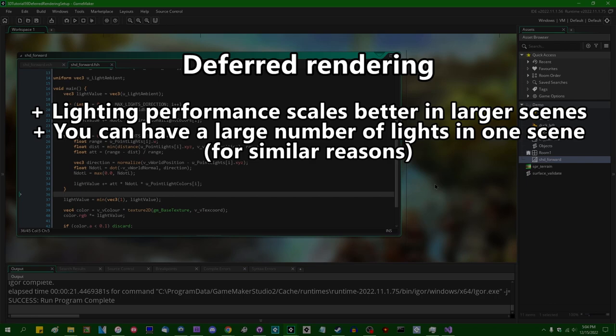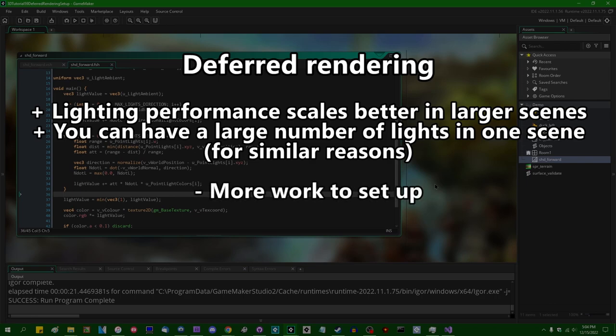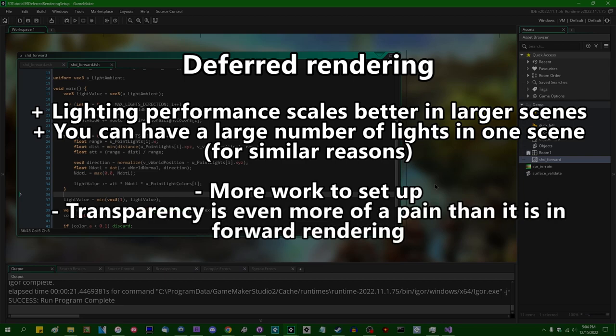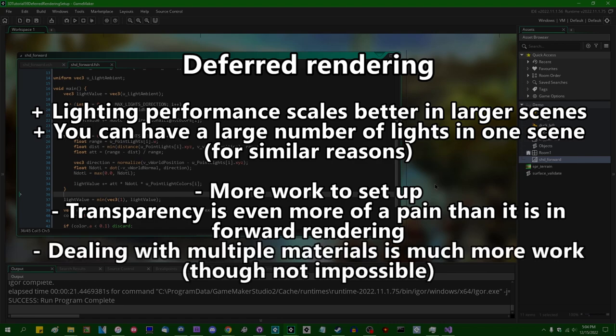There are a few downsides to doing deferred rendering in games. One is that it's a lot more work to set up up front than simple forward rendering, although once you do it, it's done and you shouldn't really have to mess with it afterwards. And probably more relevantly, if you thought alpha in 3D in Game Maker was a pain in the neck regularly, it gets even worse in deferred rendering. But I'm not here to talk about whether deferred rendering is right for your game — I'm just here to talk about how you do it.